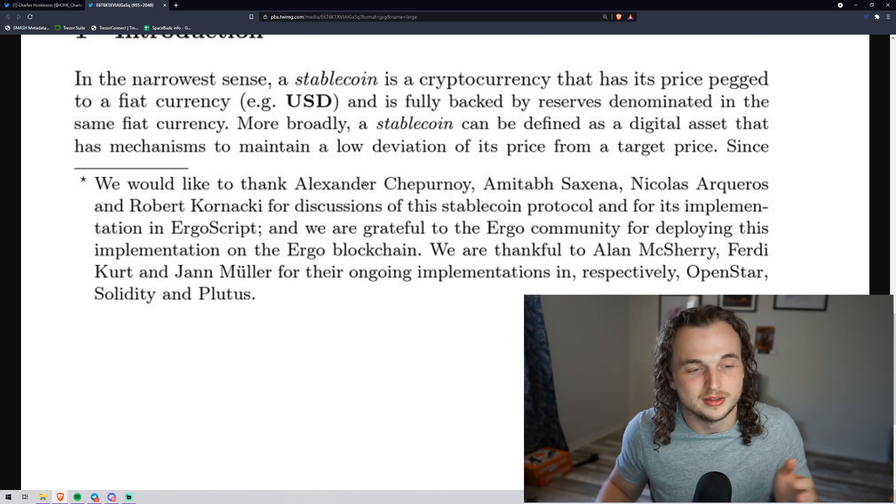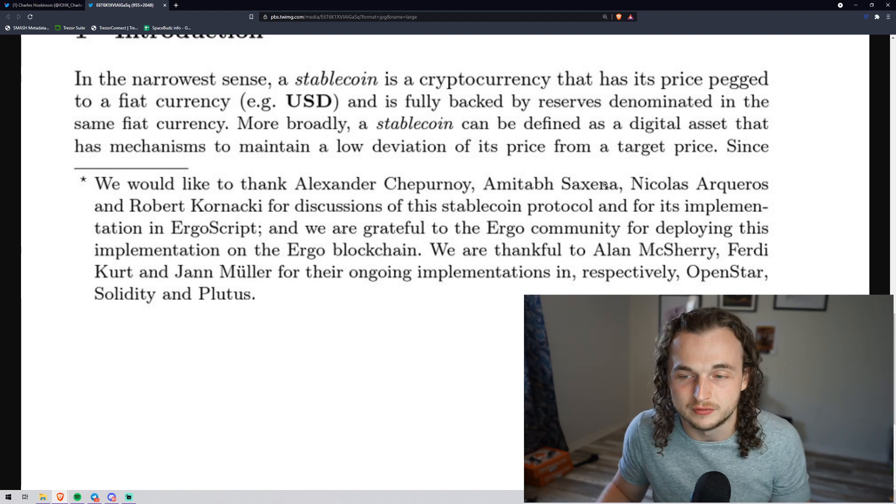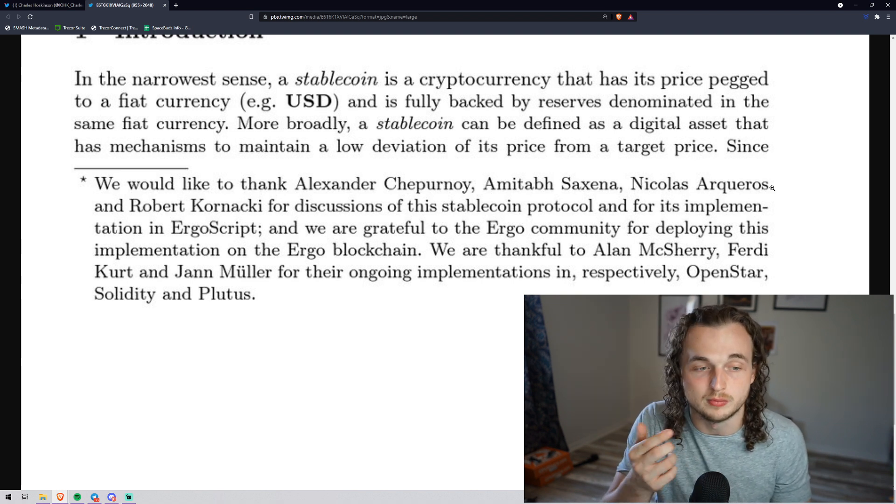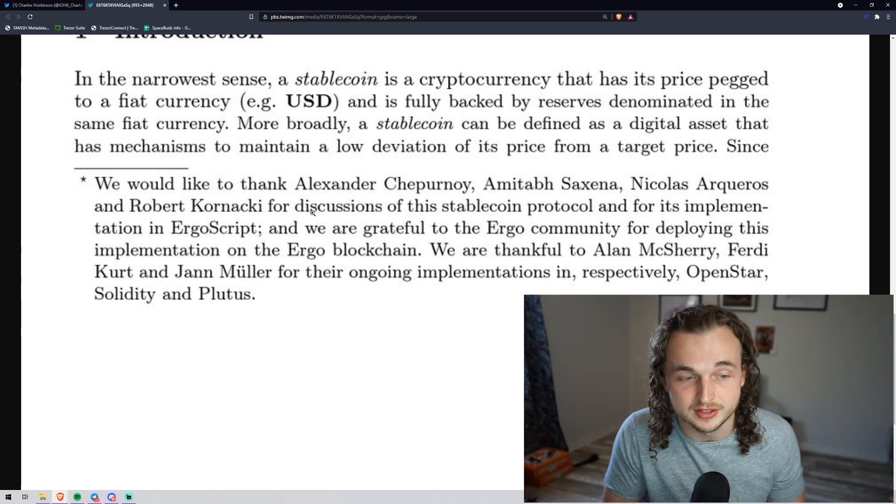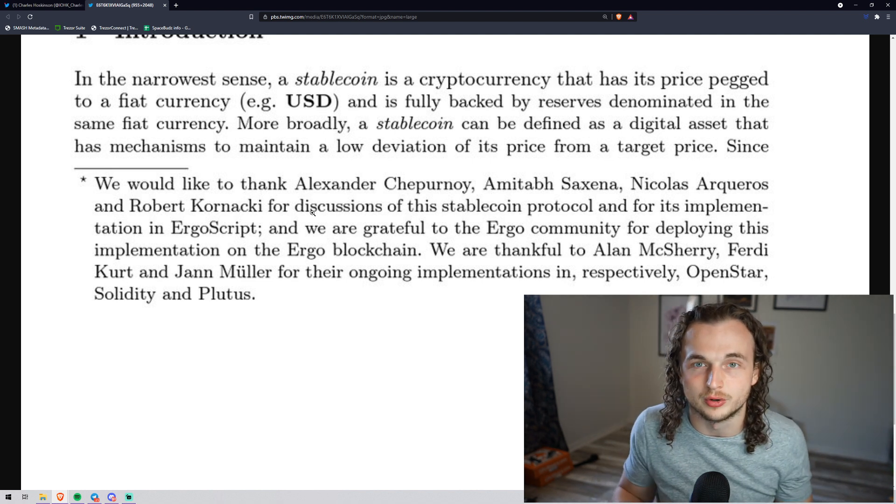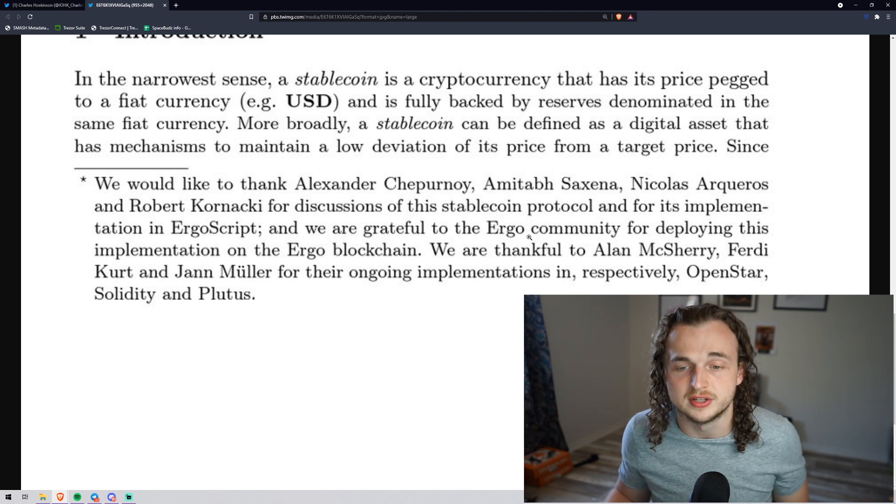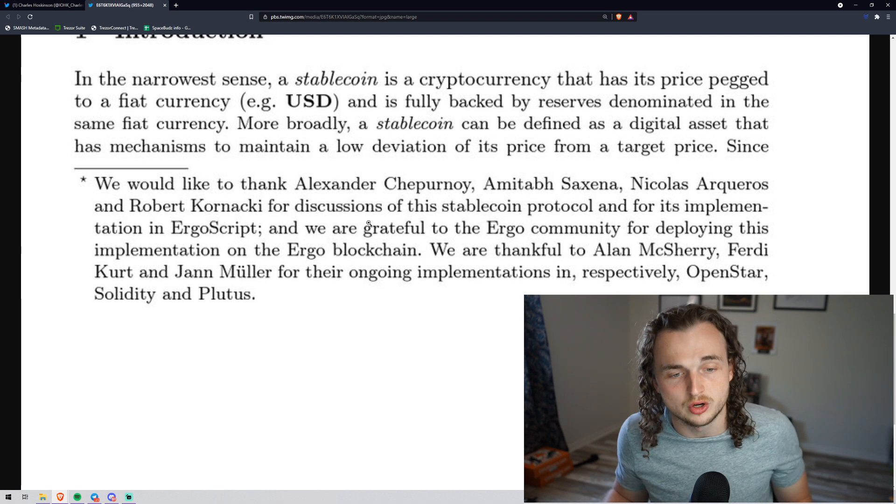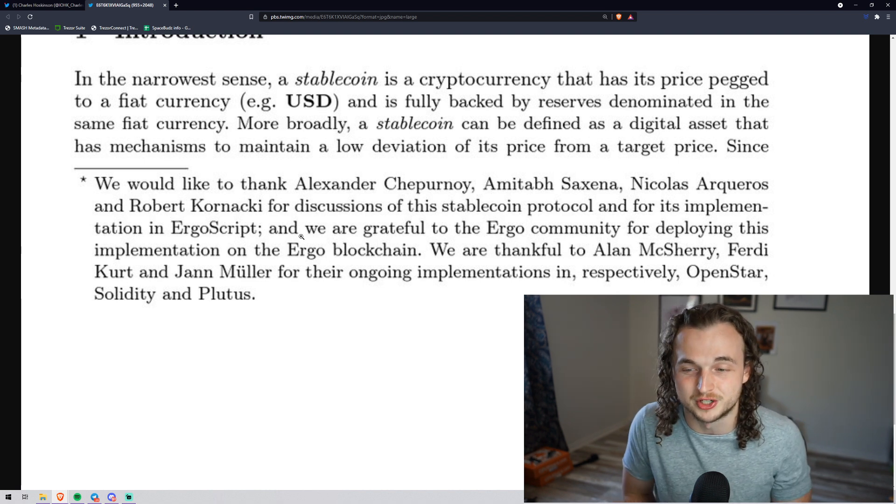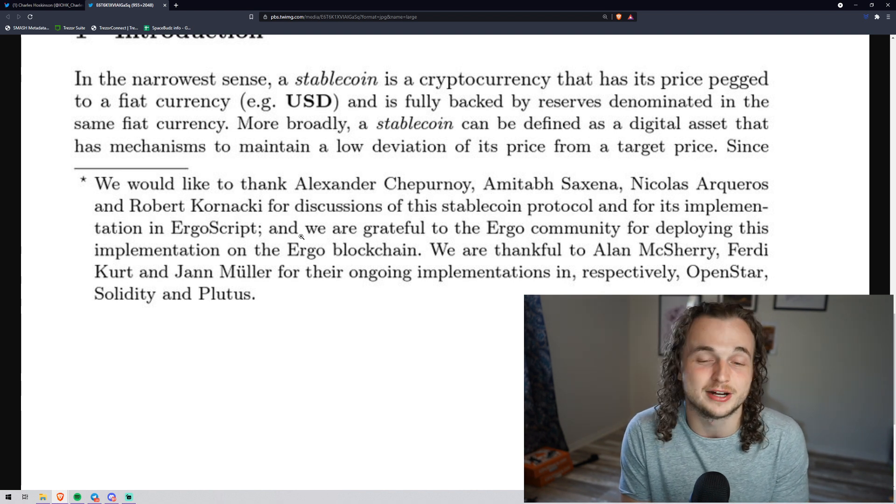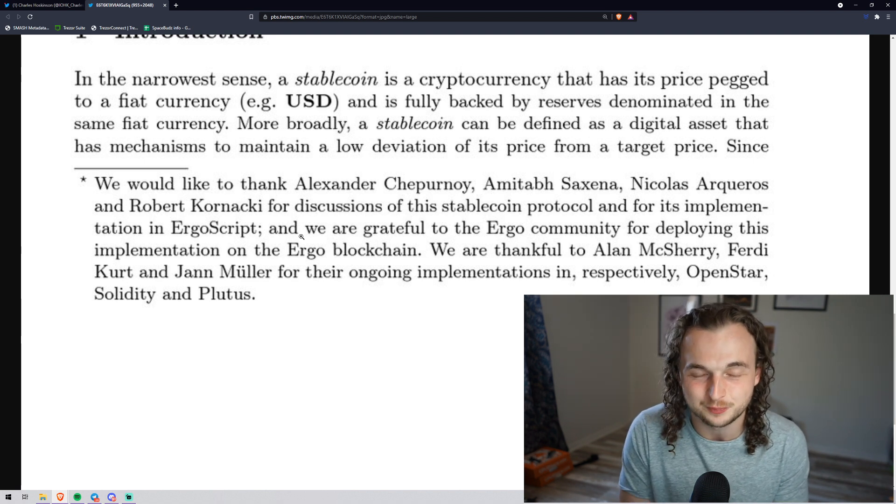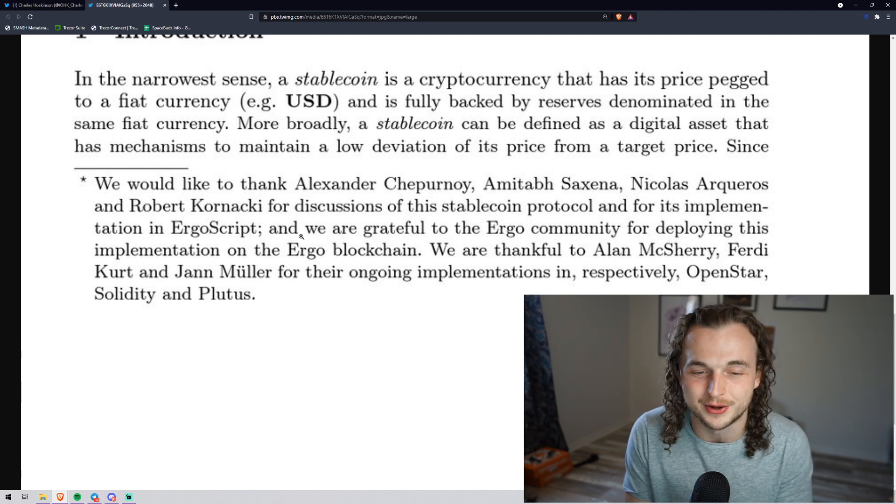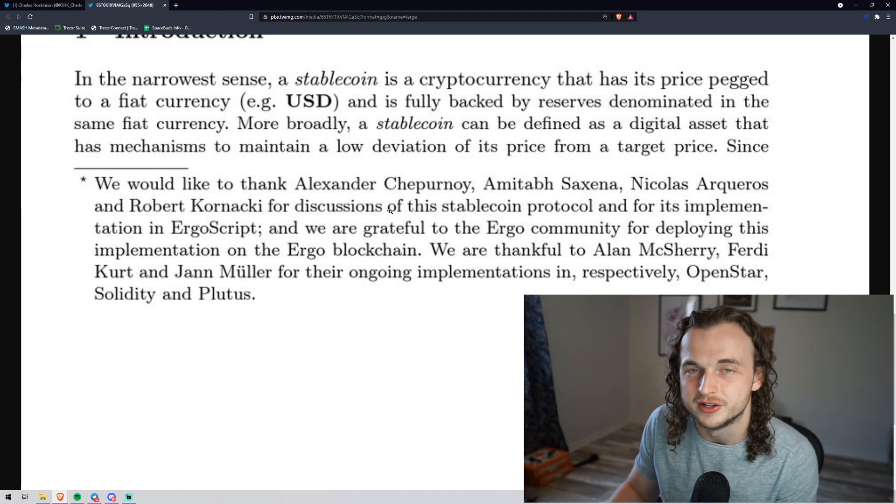They actually mentioned, we would like to thank Alexander Chepurnoy and a few other names, Nicholas Arqueros too from Emurgo, and then Robert Kornacki. They actually left and started another company called DC Spark, which I'm very bullish on. Nicholas, Sebastian, and Robert are all great minds, and they're thanking them for the discussion of the stablecoin protocol for its implementation on ErgoScript. We are grateful to the Ergo community for deploying this implementation on the Ergo blockchain. So this stablecoin is actually in effect already in use on the Ergo blockchain.